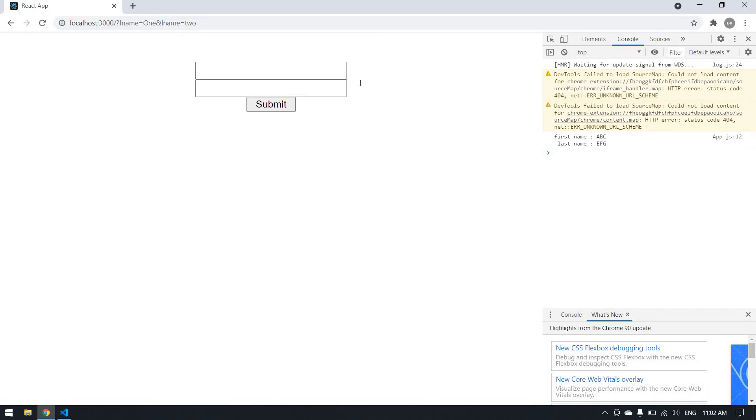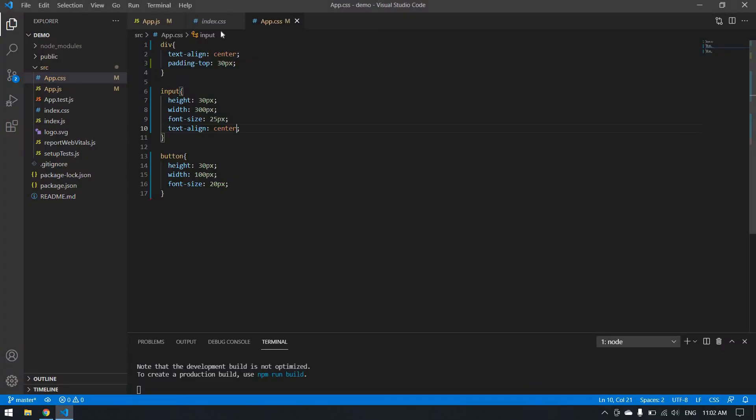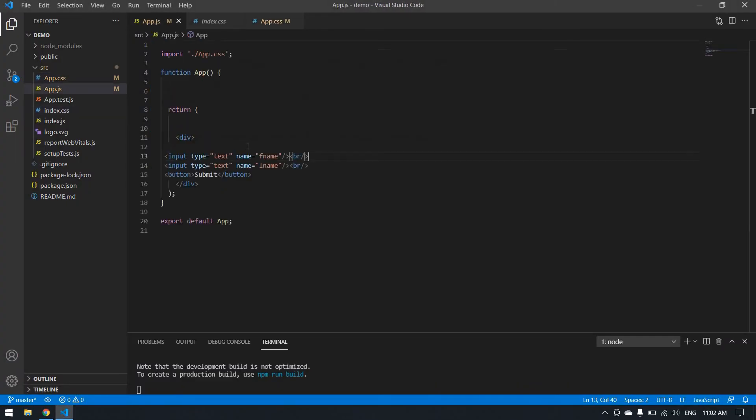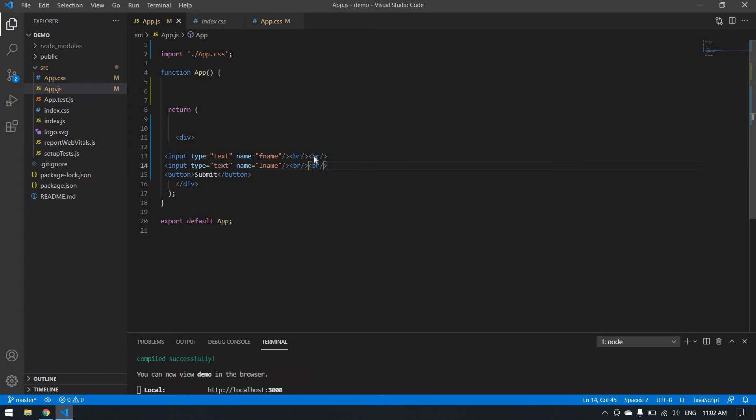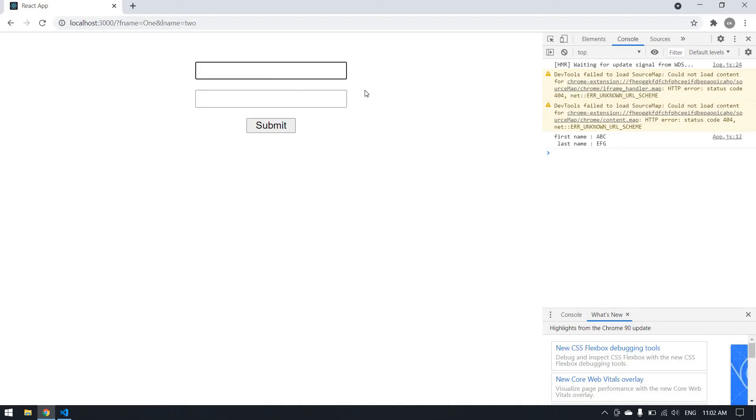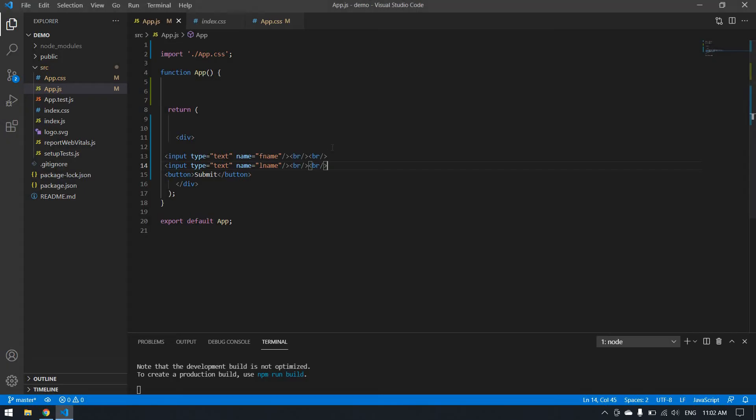I want a space between the button and the box, so I add a BR tag. Yeah, it's fine.